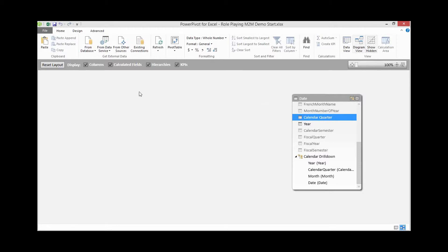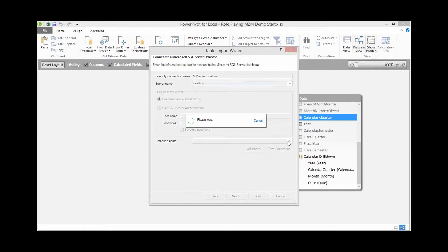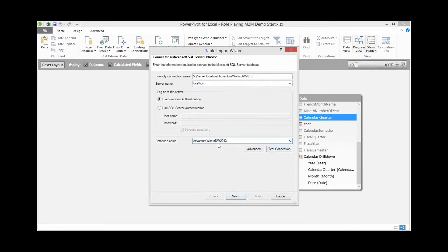Go ahead and create your date dimension, and we're going to bring in some new tables to this data model. To get new tables, go to the Get External Data section of the Power Pivot window, then From Database and From SQL Server. I'm going to use my local host, which has AdventureWorks DW 2013. If you have version 2012 or 2008, that should work fine. Click Next.